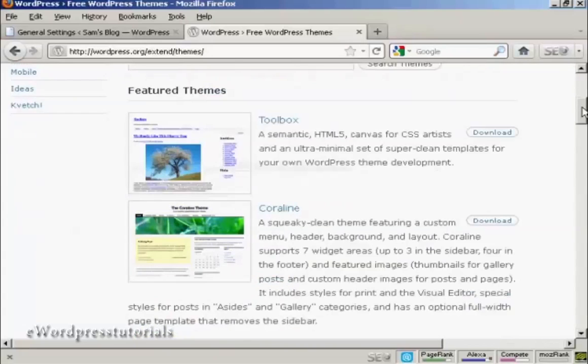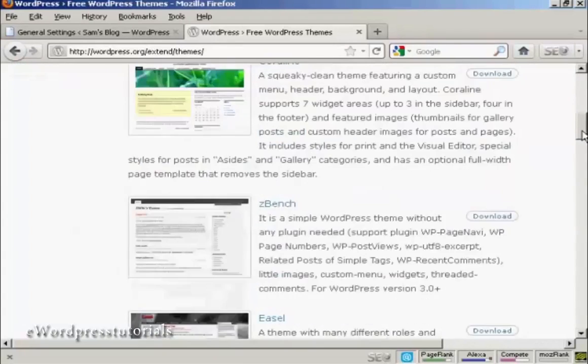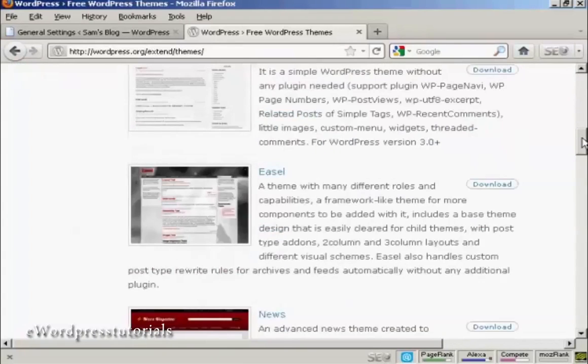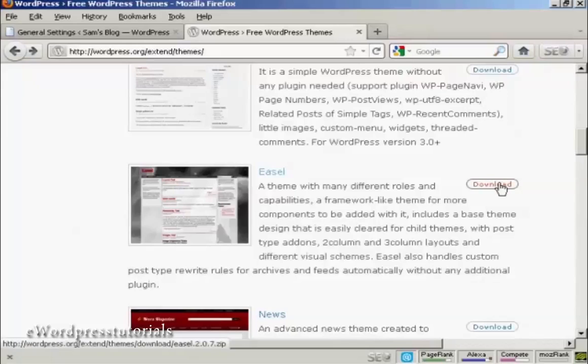I'm going to download one of the featured themes. The one I'm going to download is this one, Easel. Come over here to the download button and click on Download.